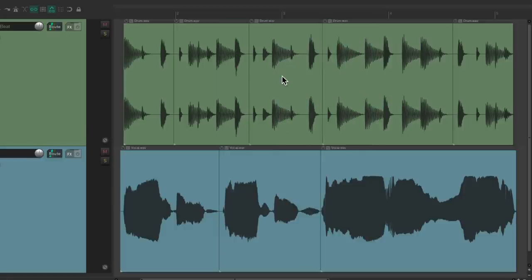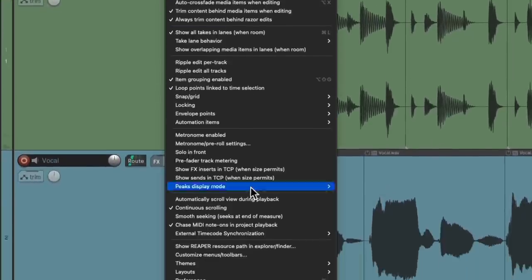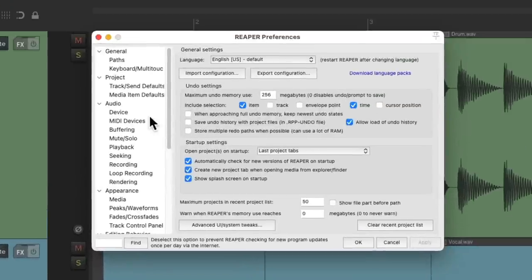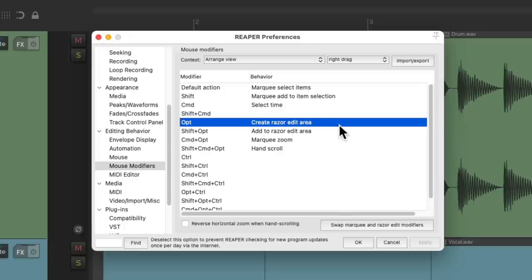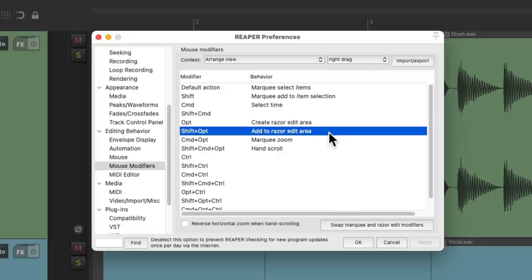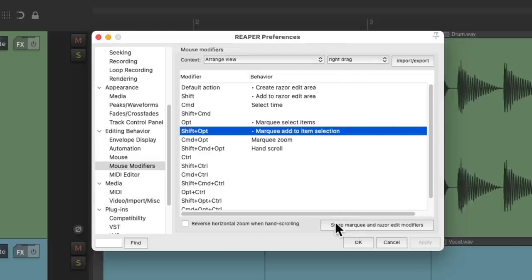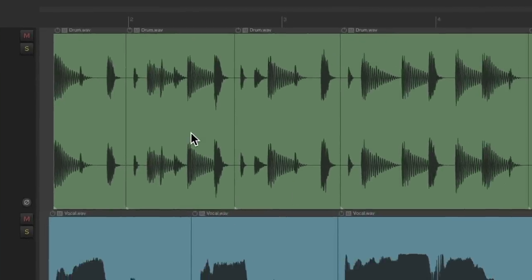If we go to the mouse modifiers — Options > Preferences, scroll down to Mouse Modifiers, under the context Arrange View and Right Drag — we can see the options to create razor edits, add to them, or create multiple ones. We can swap the behaviors compared to selecting items: if we choose this and hit OK, and if we use razor edits very often, we don't have to hold down a modifier — just right-click drag to create it.